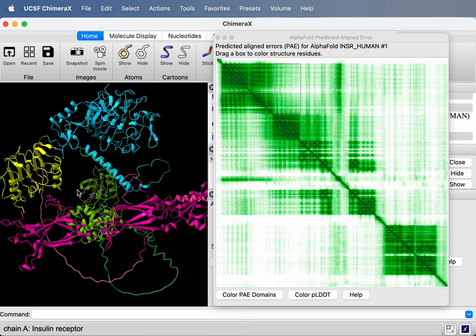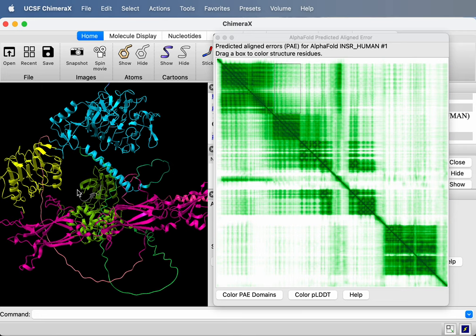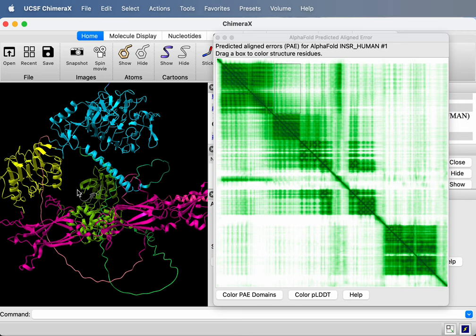All right, so that's the kind of information you can get from this PAE predicted aligned error data that AlphaFold produces. AlphaFold only produces that data if you use the right neural networks when running AlphaFold. They're called monomer_PTM. That's the name of a preset for AlphaFold for predicting monomers. It has this PTM that produces this predicted aligned error data. And the multimer preset when you're predicting a structure with more than one protein, it also produces it. But the normal monomer preset doesn't produce this kind of error estimate.